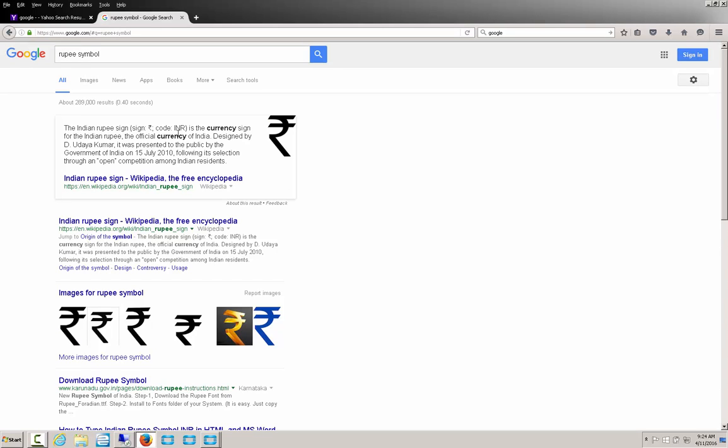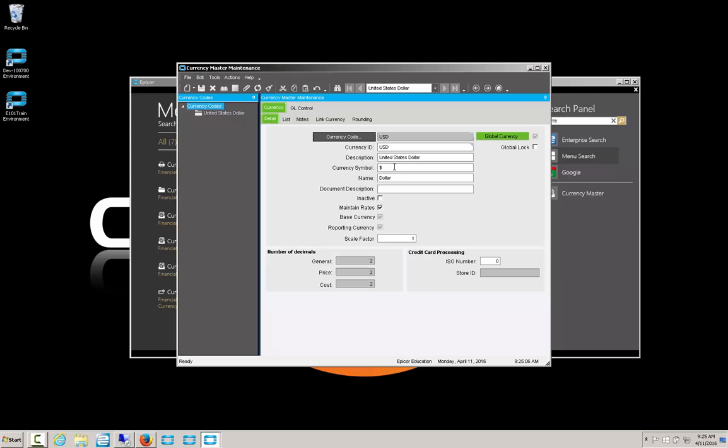Once we do our search on Google, usually there will be something either on Wikipedia or a similar page that will show us a symbol. Here, copy it, and once it's in our memory buffer, we can just directly paste it into the currency symbol box.